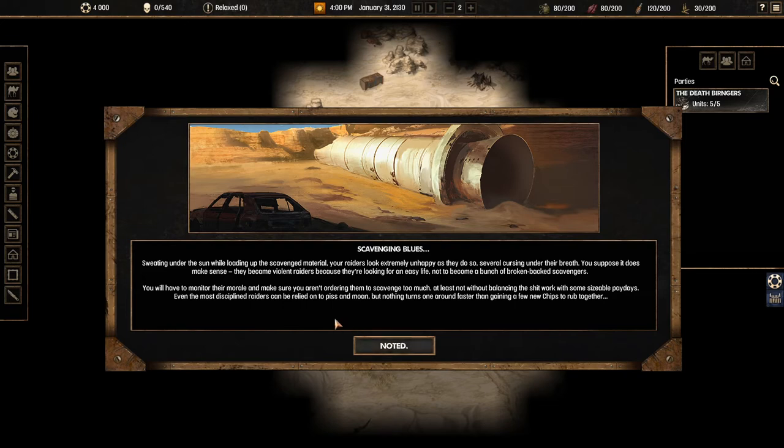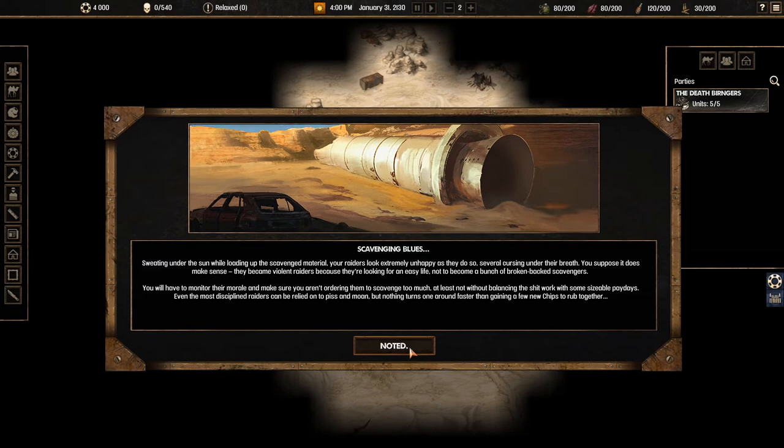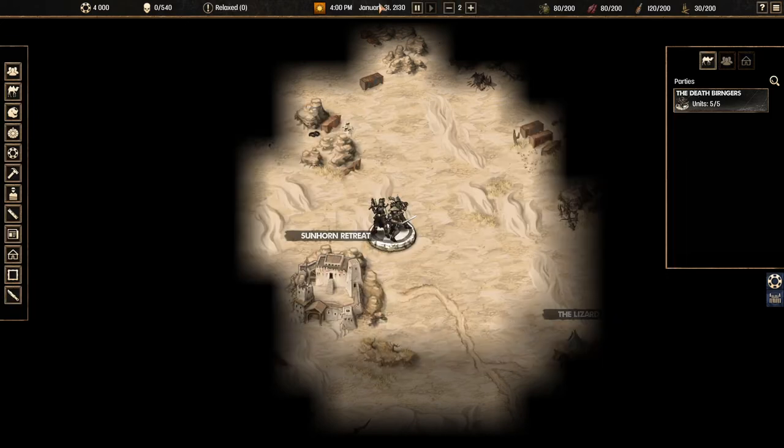Scavenging. Sweating under the sun while loading up the scavenged material raiders look extremely unhappy as they do so. Several are cursing under their breath. You suppose it does make sense? They become violent raiders because they're looking for an easy life not to become a bunch of broken back scavengers. They'll have to monitor their morale. Make sure you aren't ordering them to scavenge too much. At least not without balancing the bad work with some sizable paydays. Nothing turns around faster than getting a few new chips to wrap together.